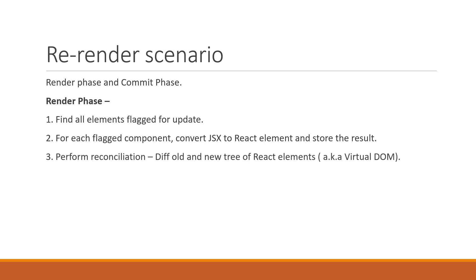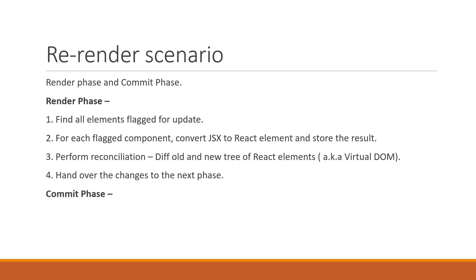React then performs reconciliation, which is diffing the old and new tree of React elements (also known as virtual DOM), and hands over the changed elements to the commit phase. During the commit phase, the changes are applied to the actual DOM.